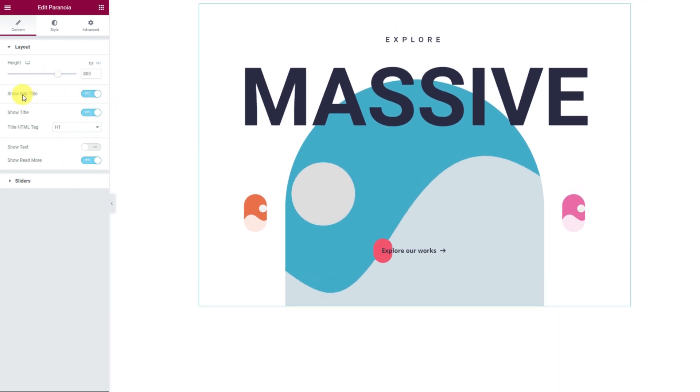The switches below are for showing or hiding certain elements from the slider, such as the title, subtitle, text, and read more button.